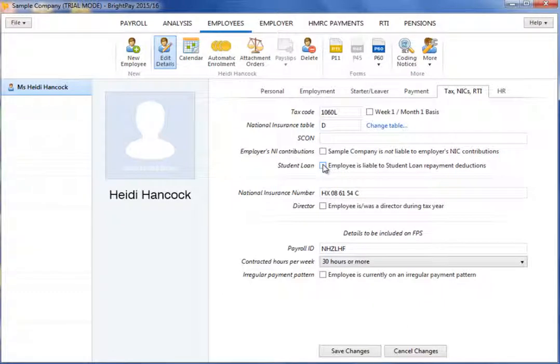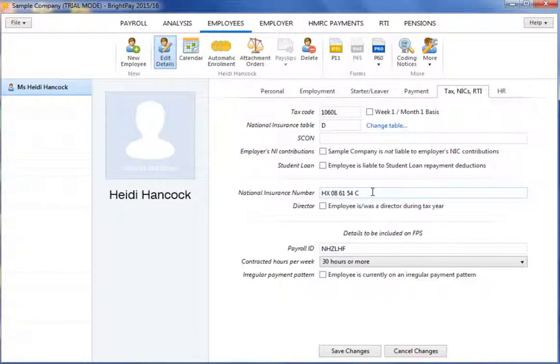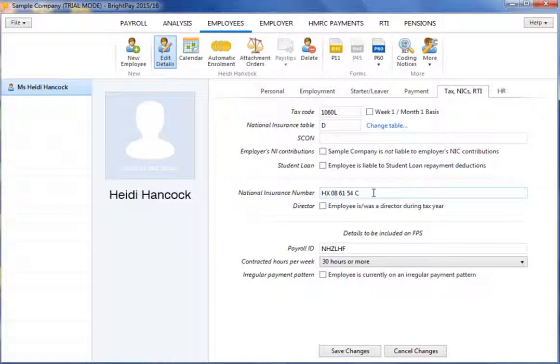Enter your employee's national insurance number if known. Please note, if the employee's national insurance number is not known, the employee's address and date of birth will be required instead for RTI submission purposes.